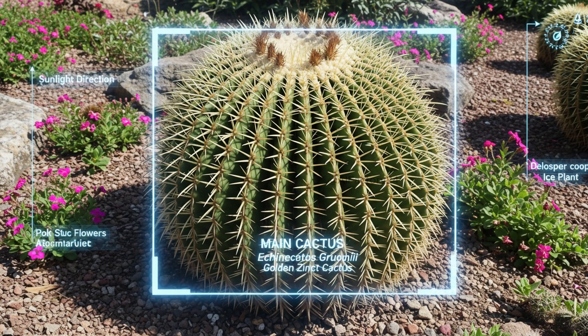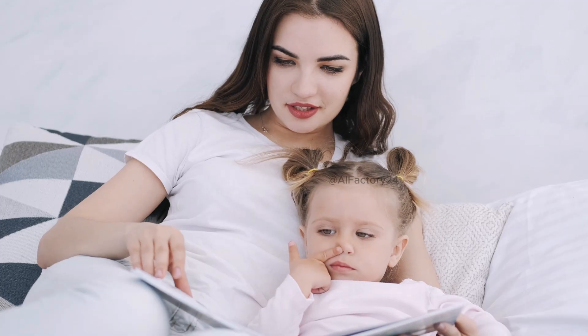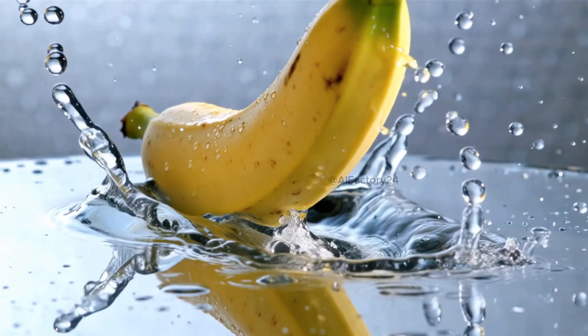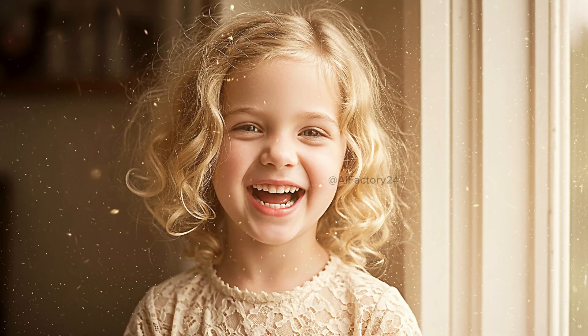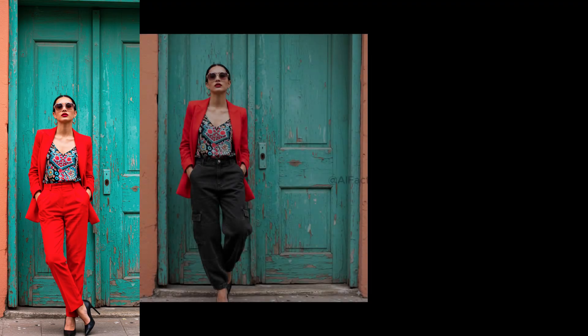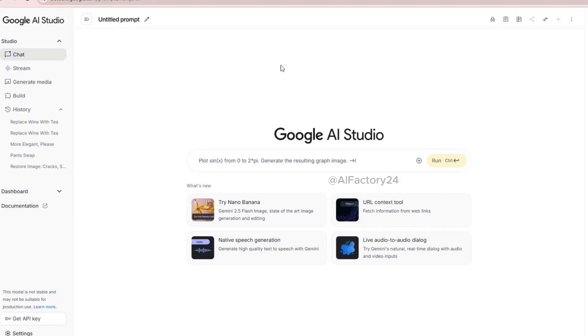Nanobanana truly does it all. It can be a powerful assistant for teachers, students, researchers, and content creators, perfectly blending scientific accuracy with visual storytelling. Nanobanana — Gemini 2.5 Flash Image — is Google's latest AI image model. Its standout feature is character consistency, keeping the same face across different poses, outfits, and scenes. It handles text-to-image, photo editing, template following, and visual understanding, making it useful for storytelling, ads, design, and education. Available in the Gemini app, AI Studio, and the Gemini API.